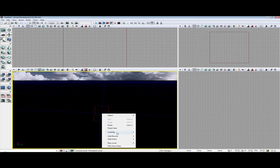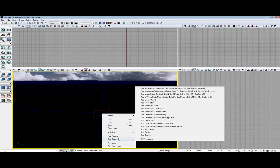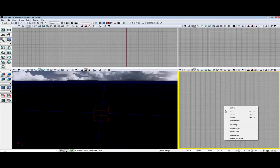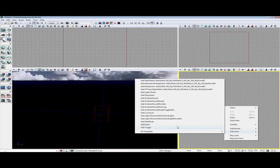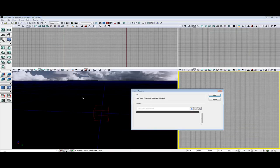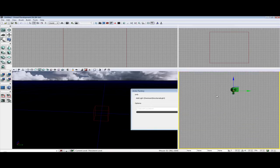The next requirement is we need a dominant light. So right-click anywhere and go to Add Actor, All Templates, Add Light, Dominant Directional Light. Hit OK.